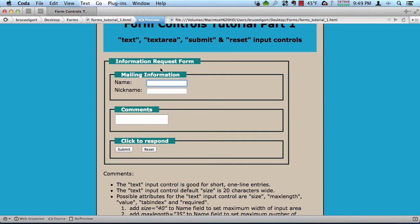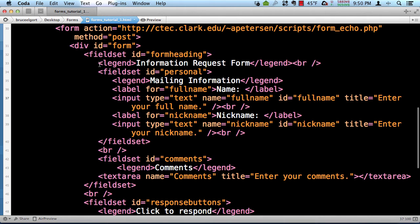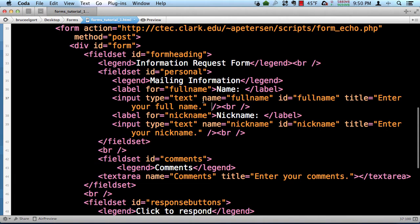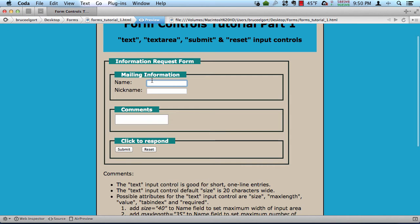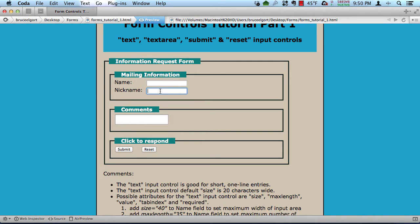So let's take a look at the markup here, the HTML markup. This input field right here, type equals text, name equals full name, ID full name, title, and that's it. By default, these text boxes here are 20 characters wide, 20 characters wide by default.